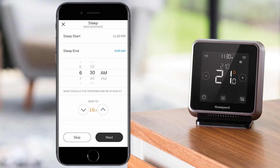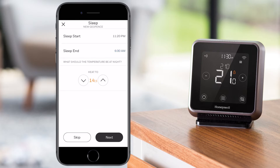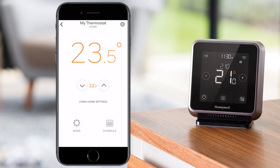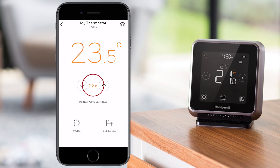You can set it later if you would like to. Review the summary of the new geofence schedule and press save. The screen on the app will then display the room and the target temperature and show the settings that are currently used.